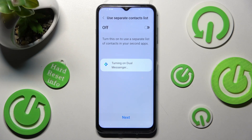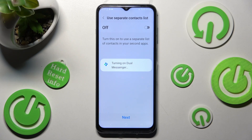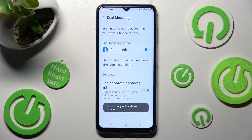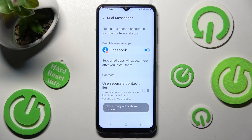As you can see, after a couple of seconds my app was successfully cloned.